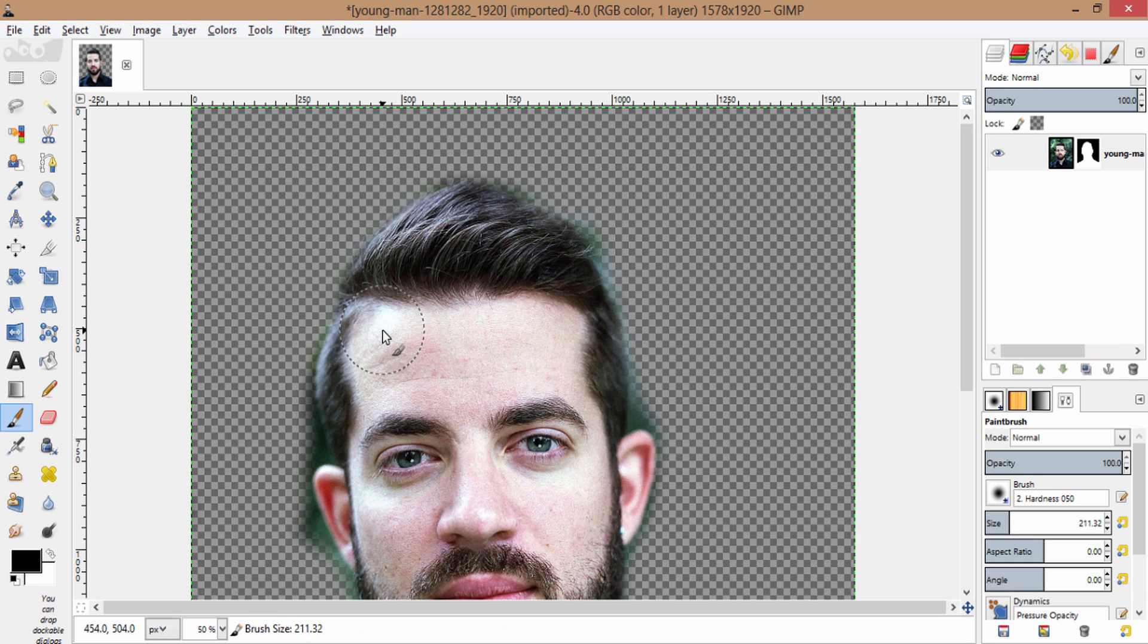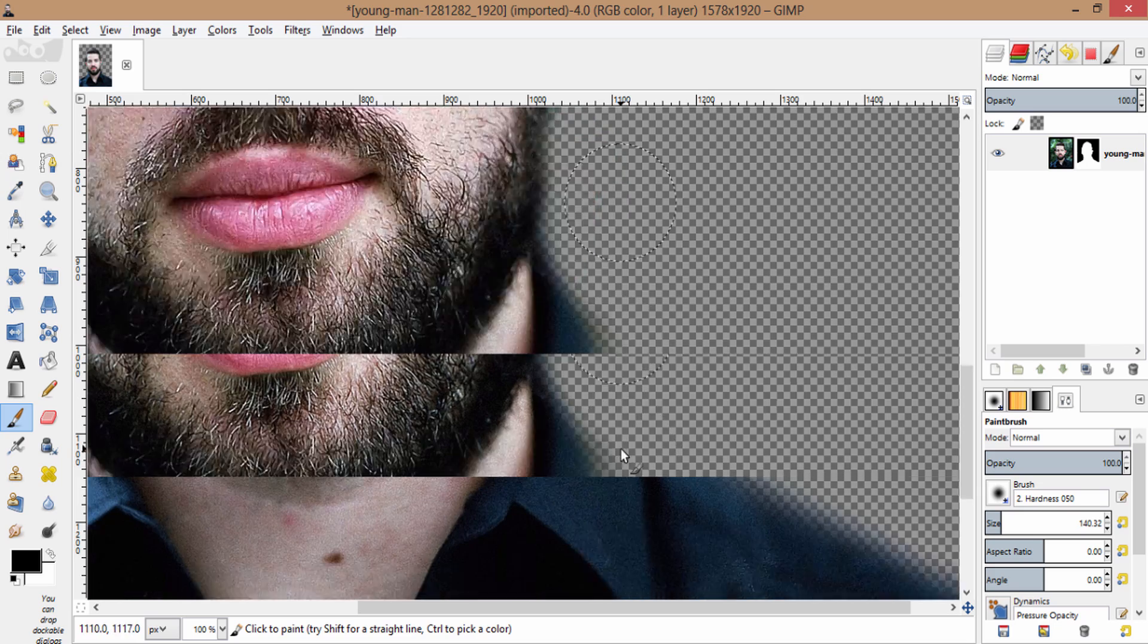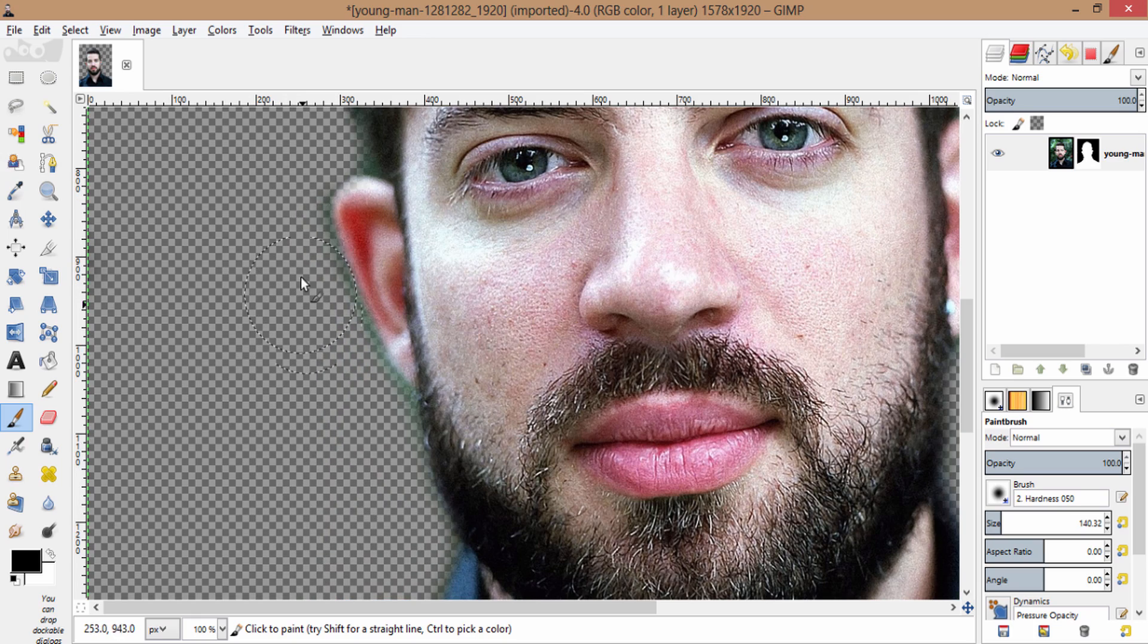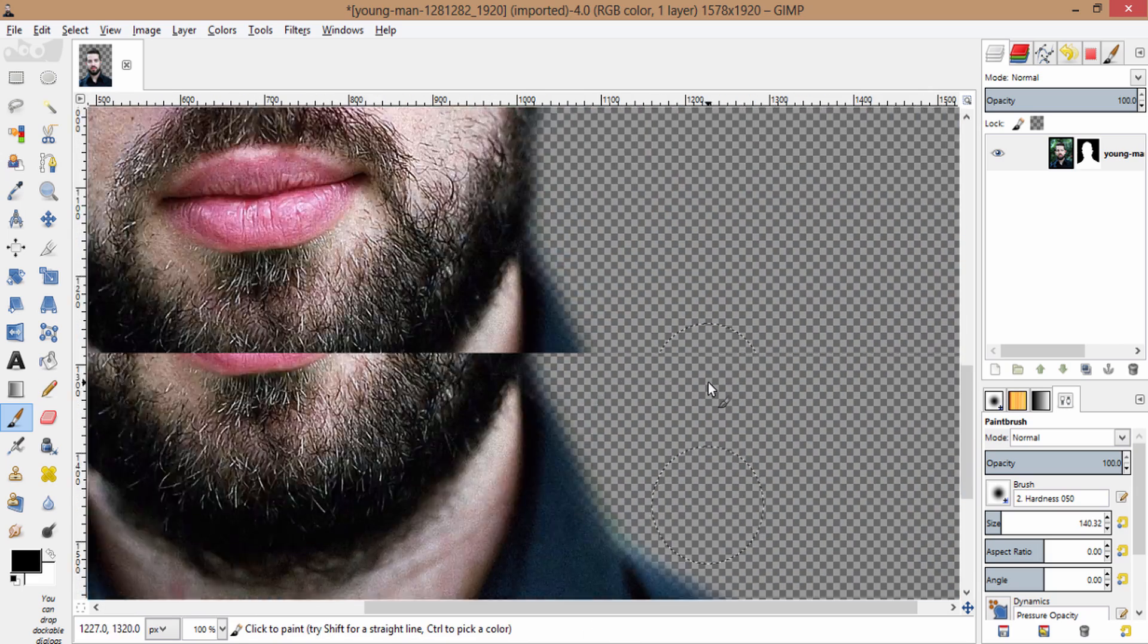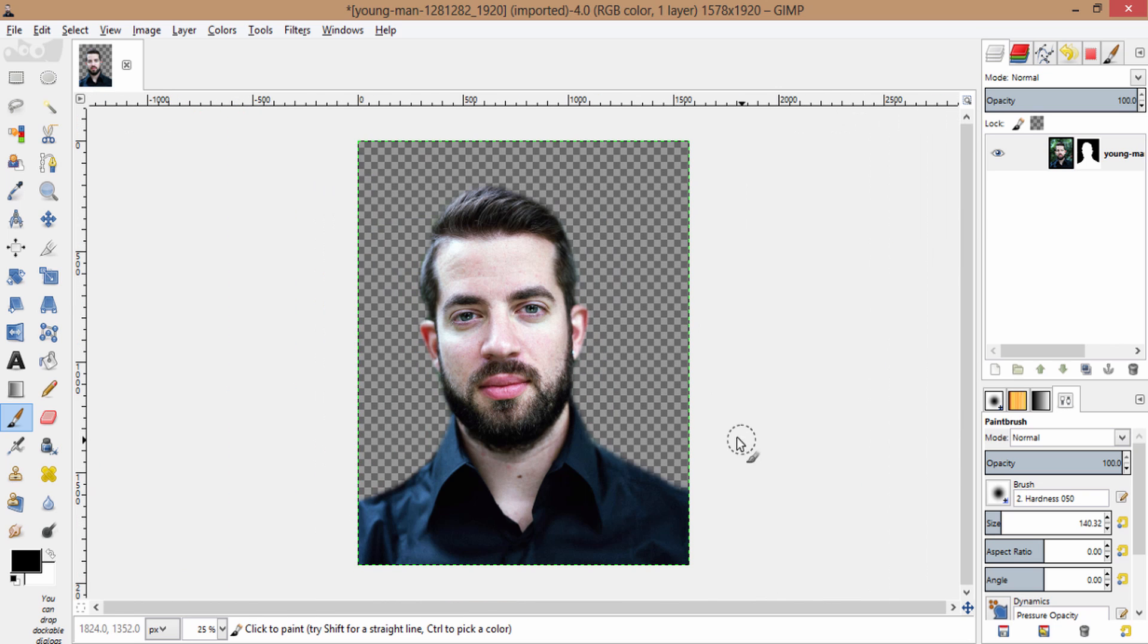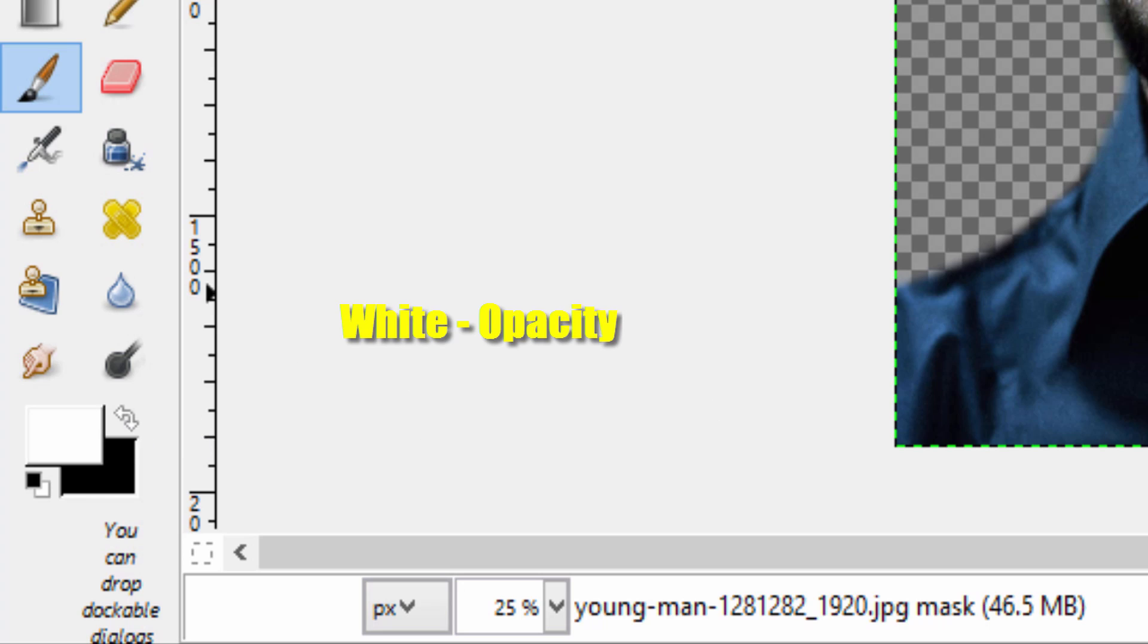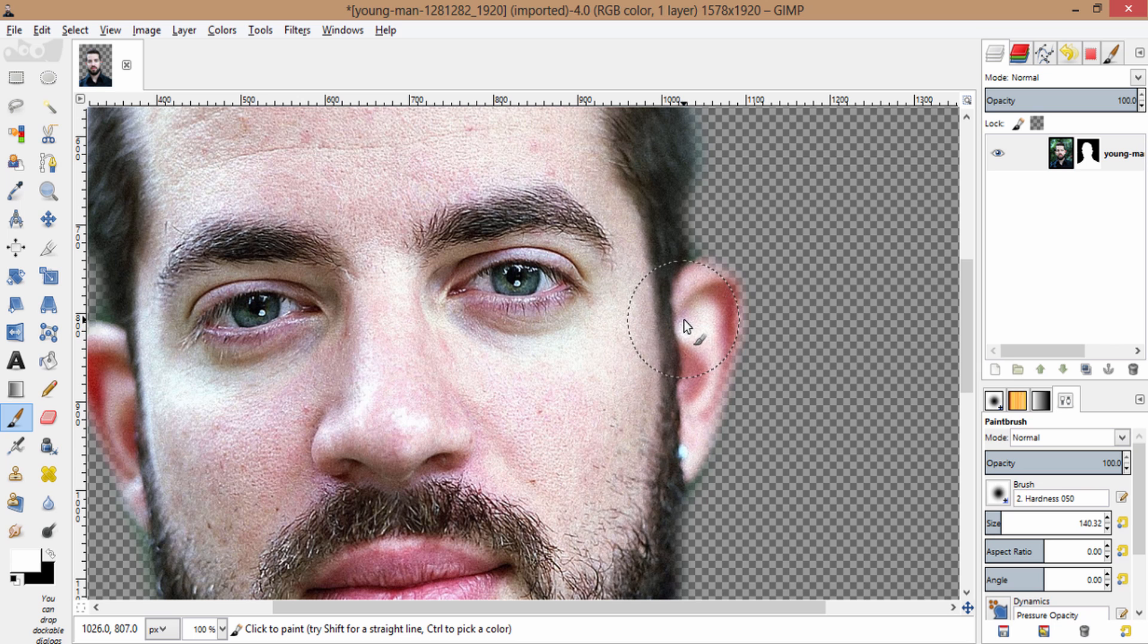If something also got erased that you wanted to keep, to get that back you just need to make white as the foreground color and black as the background color, and again brush on the region you need to get back.